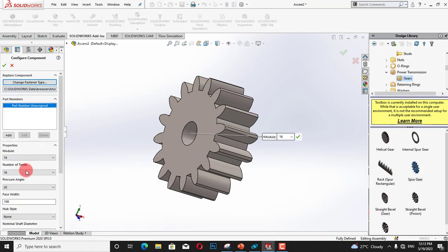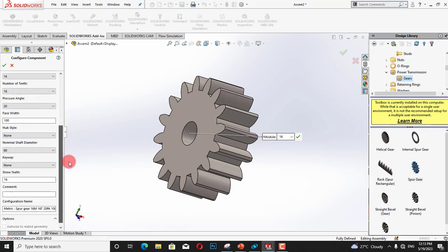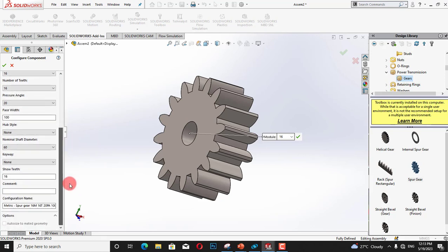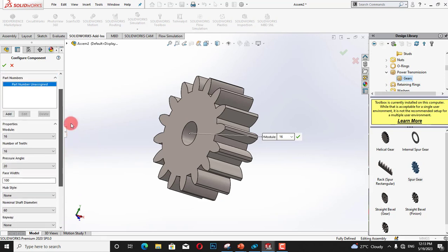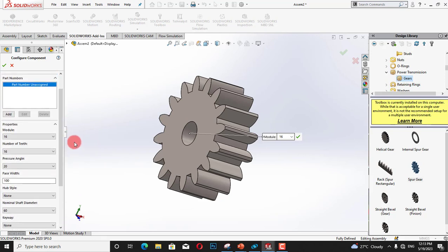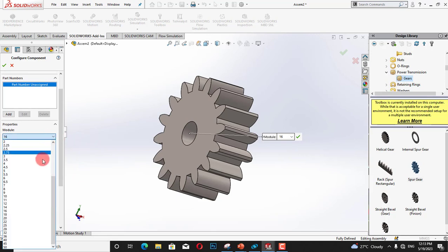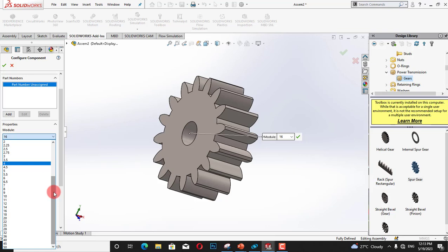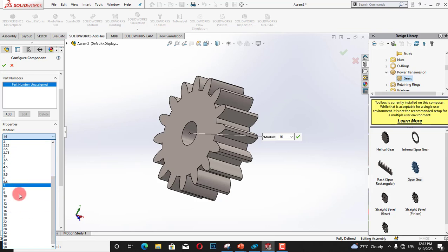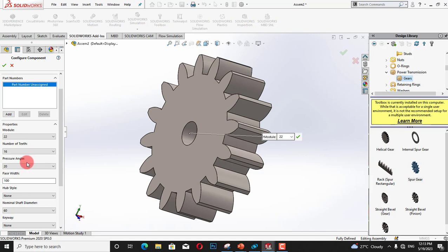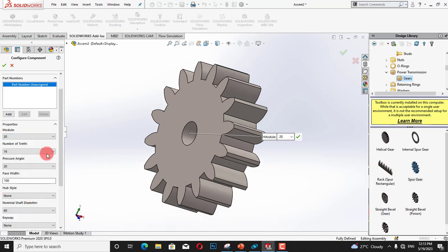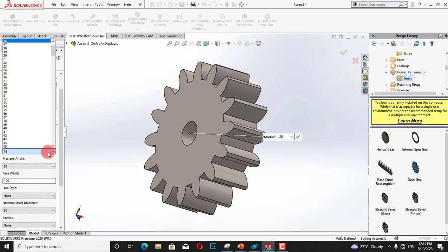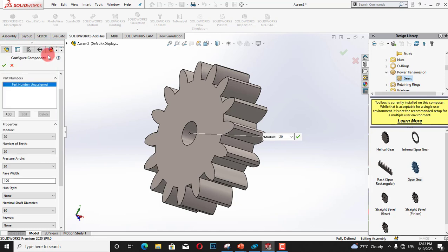So I am going to drag this gear and here we have a spur gear. We have all of its customizable properties on the left side of SolidWorks interface. For example I am going to change the module, I need a 20 millimeter. I will change its teeth to 20. We can see that now its teeth are 20.